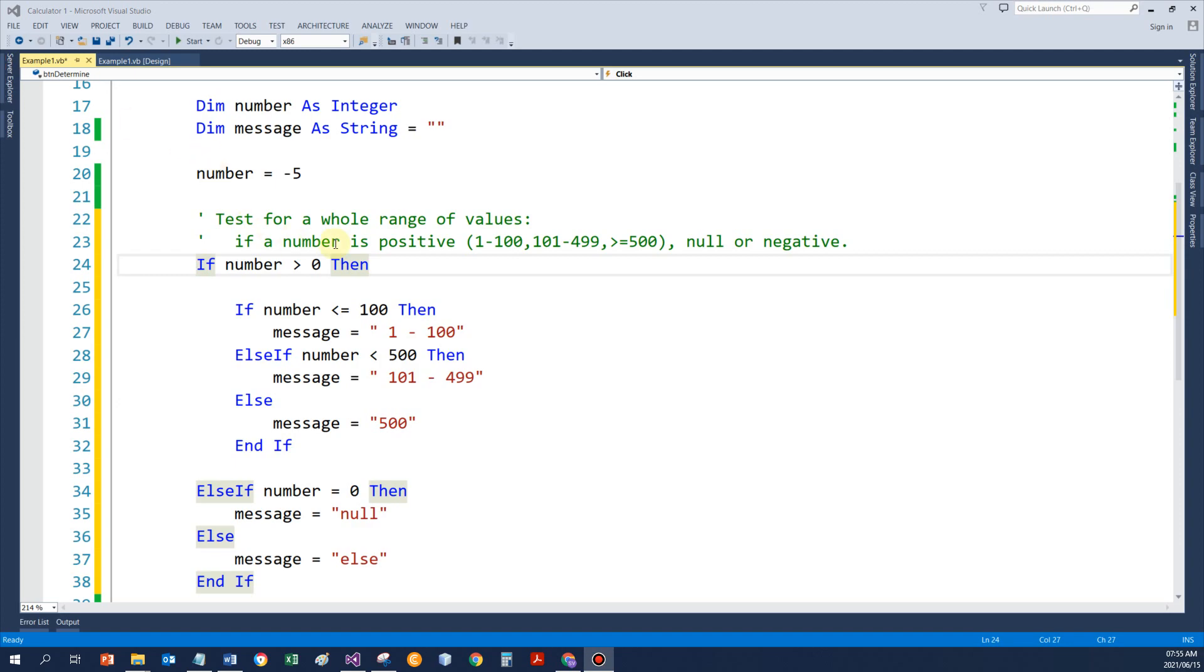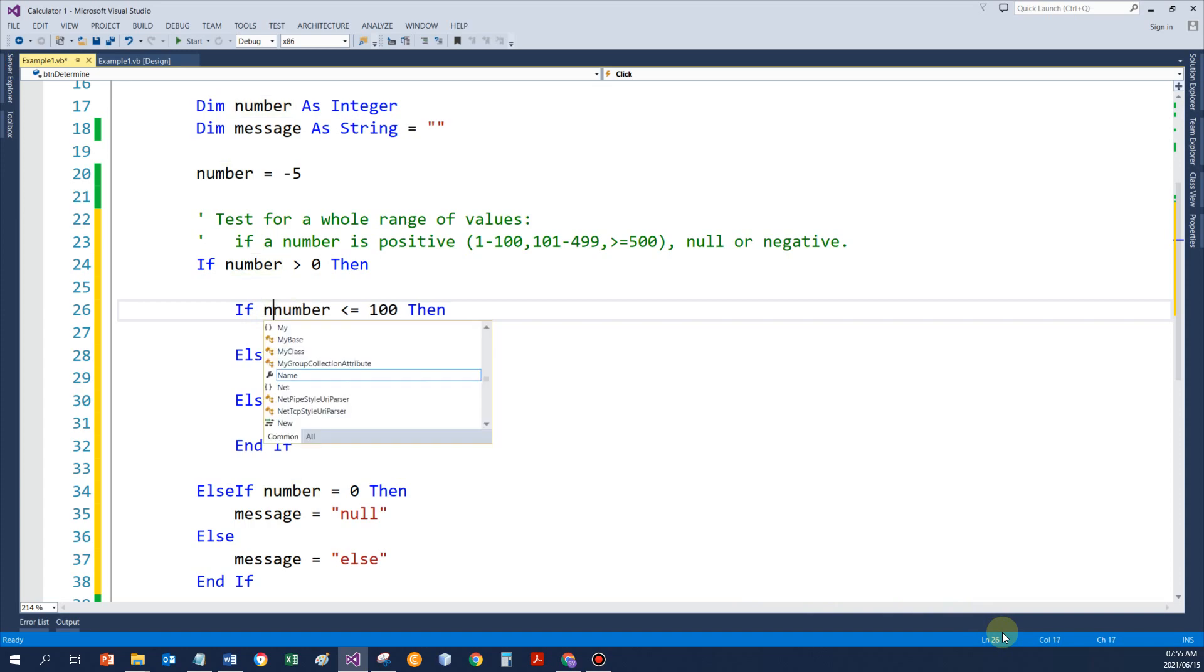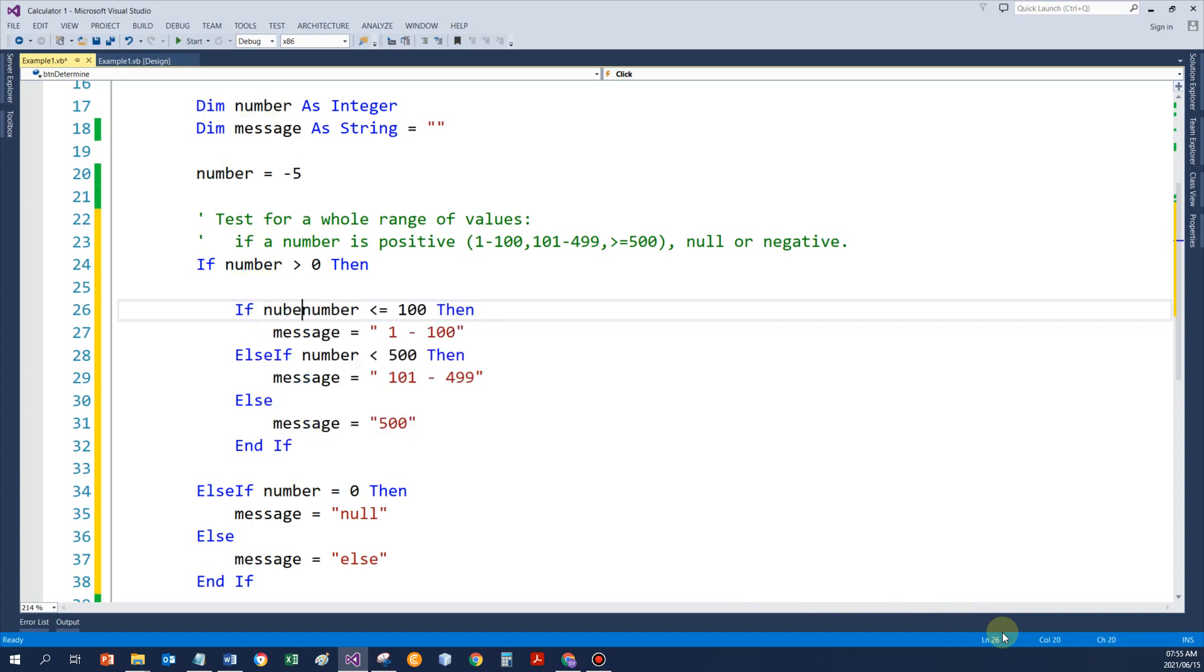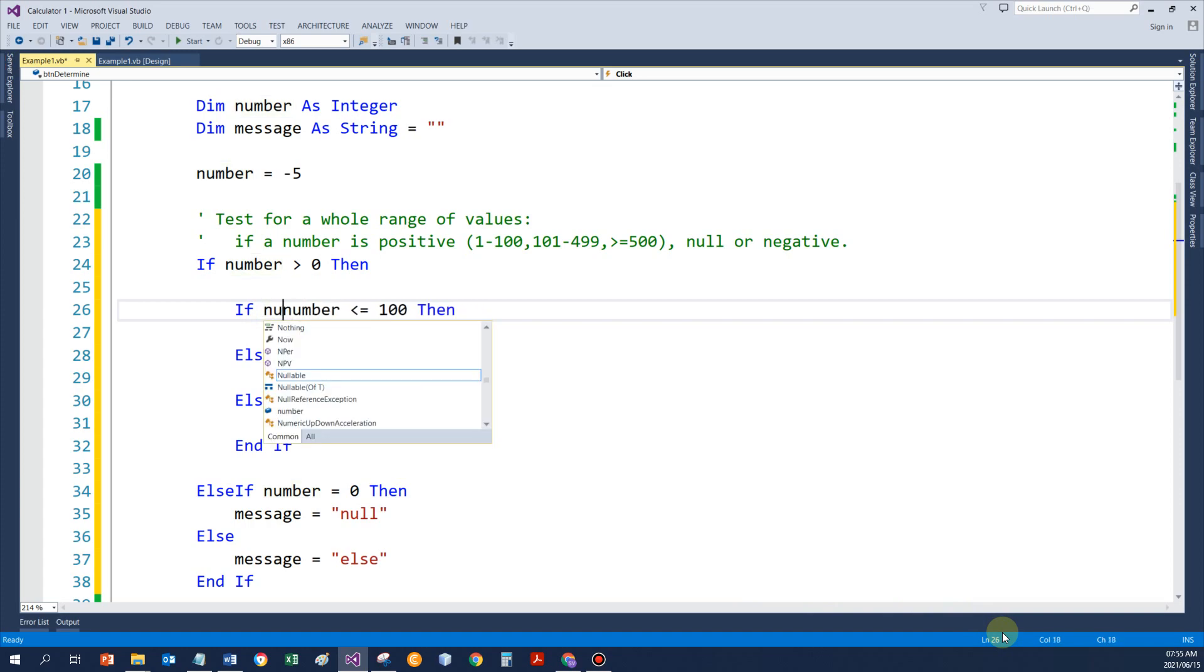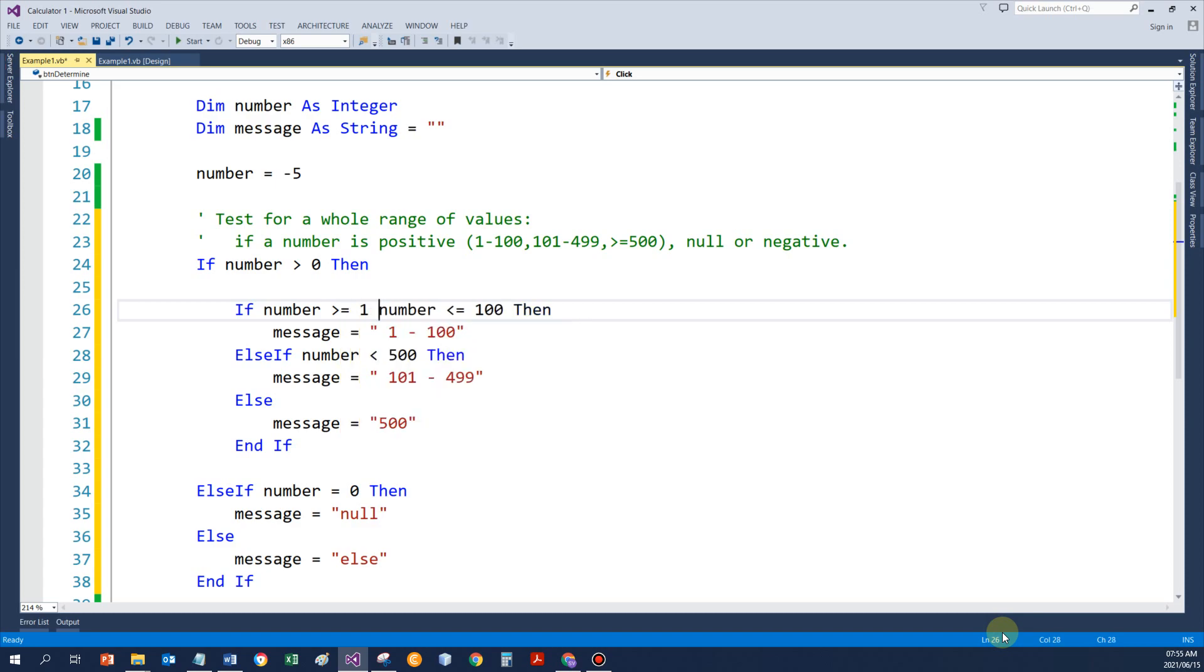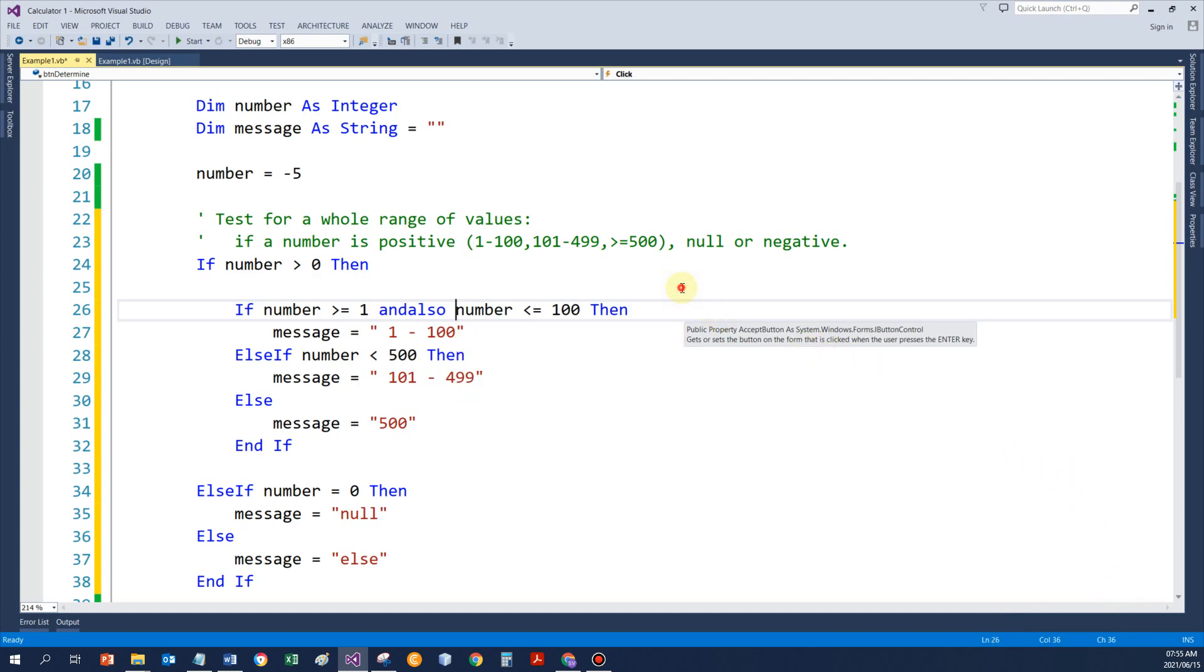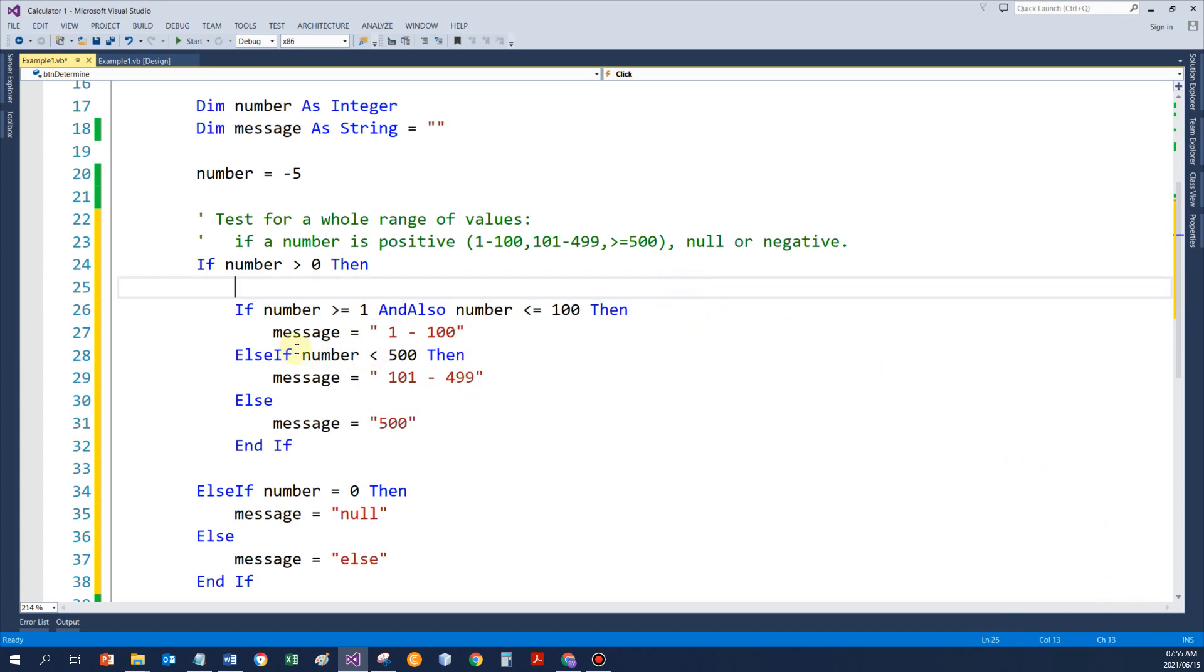Take note, I can write this if statement like this as well. So, I can write number big or equal to 1 and also number less or equal to 100. And then, in the same matter.